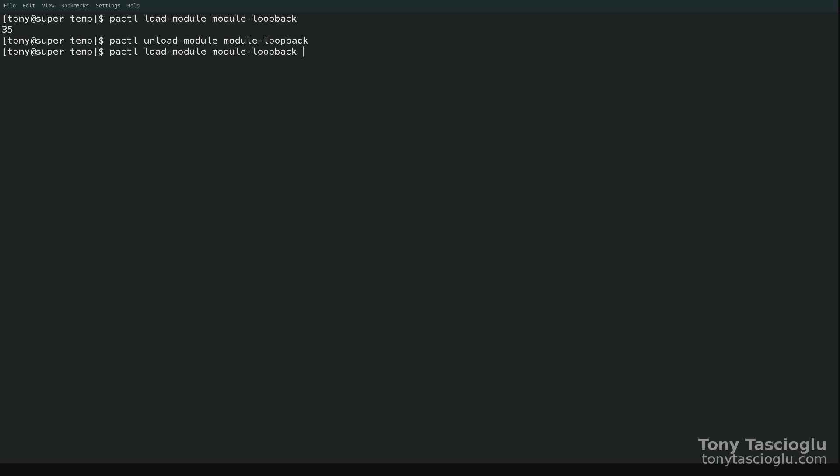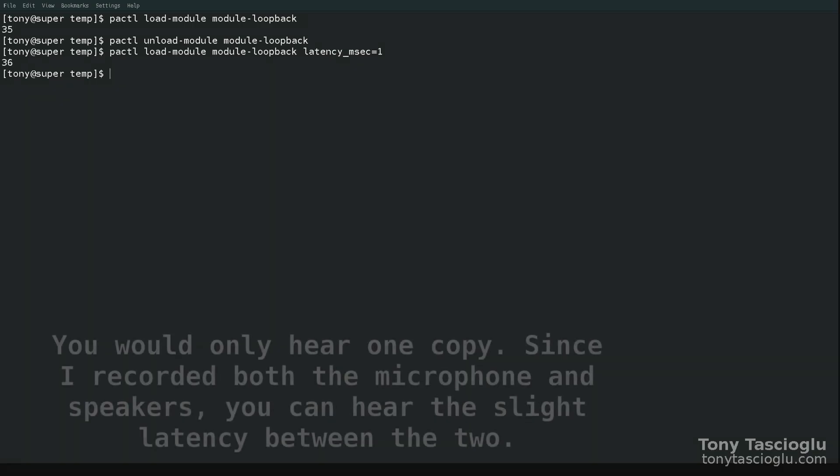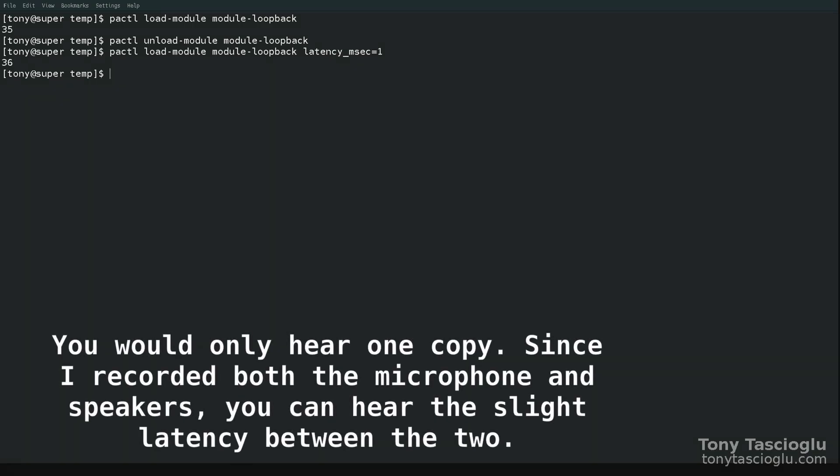So you can give this a parameter called latency. So if I give it latency in milliseconds equals one, now you will notice that the echo is a lot better. And I'm hearing myself in almost real time.